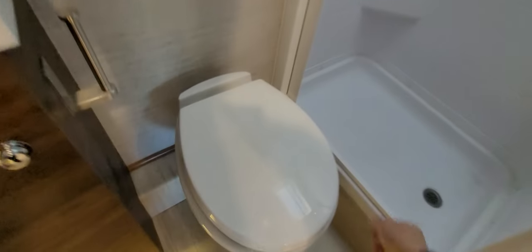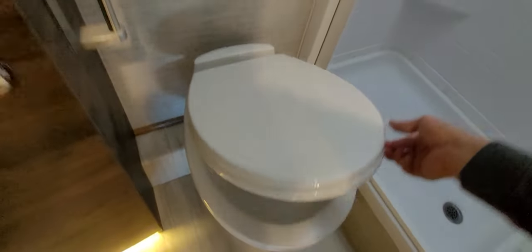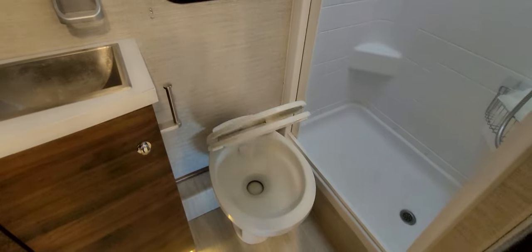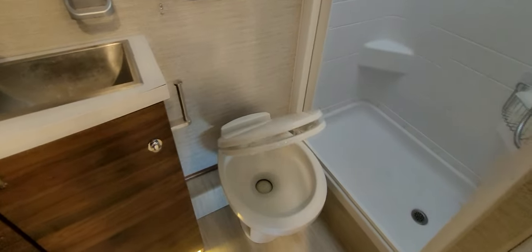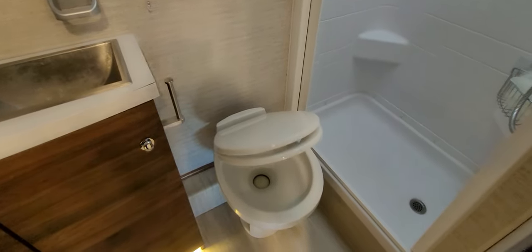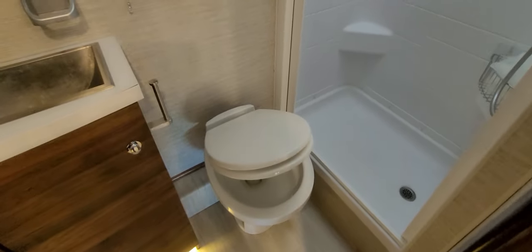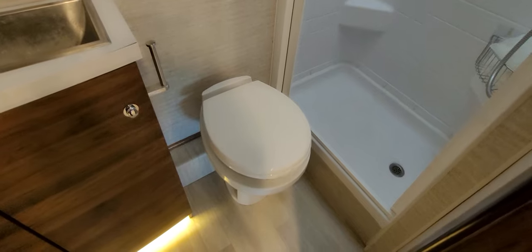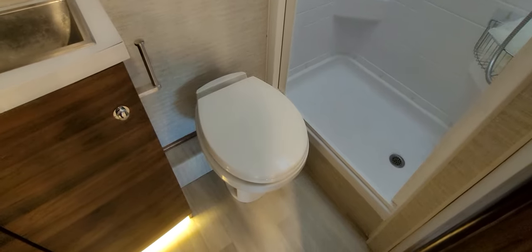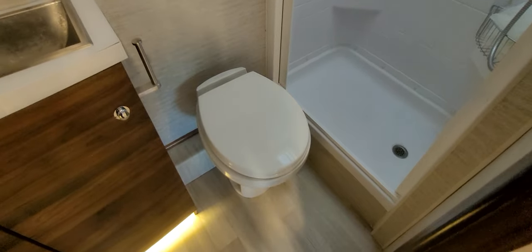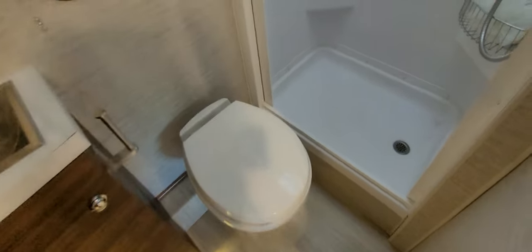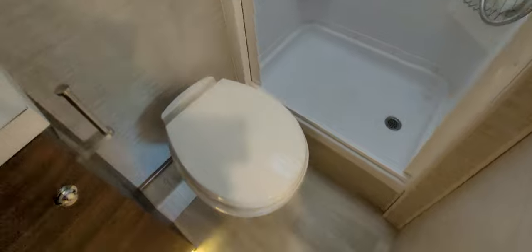The toilet seat itself, the seat and the cover, is a soft close. So from the factory, it comes with just a standard one. It slams down on you. And if you've ever heard toilet slamming in the middle of the night, it's nice to have the soft close. So if you can have it at home, you might as well have it in your RV. I believe it was a different size than a standard home one. So I know I got that one on Amazon as well.